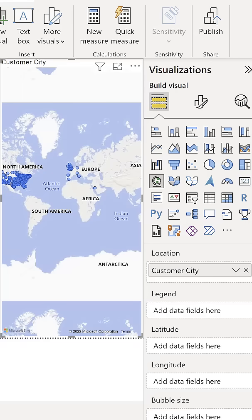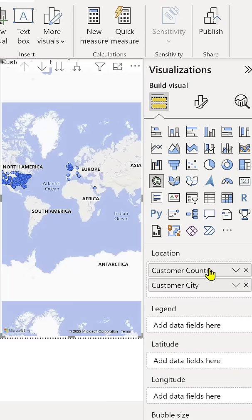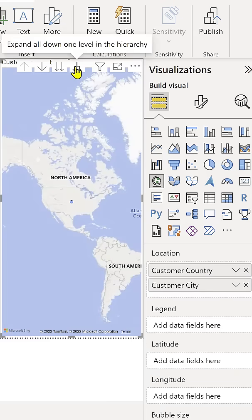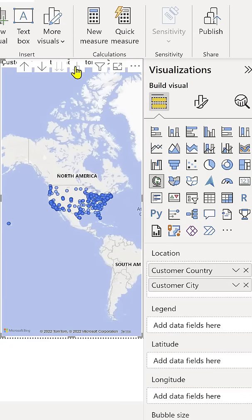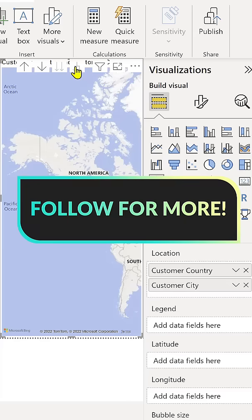In order to fix this, we need to add our customer country above customer city within our location well and then drill down a level in this hierarchy we just created. This gives Power BI enough context to understand that all of these cities are located in either the United States or Puerto Rico and then map them correctly.